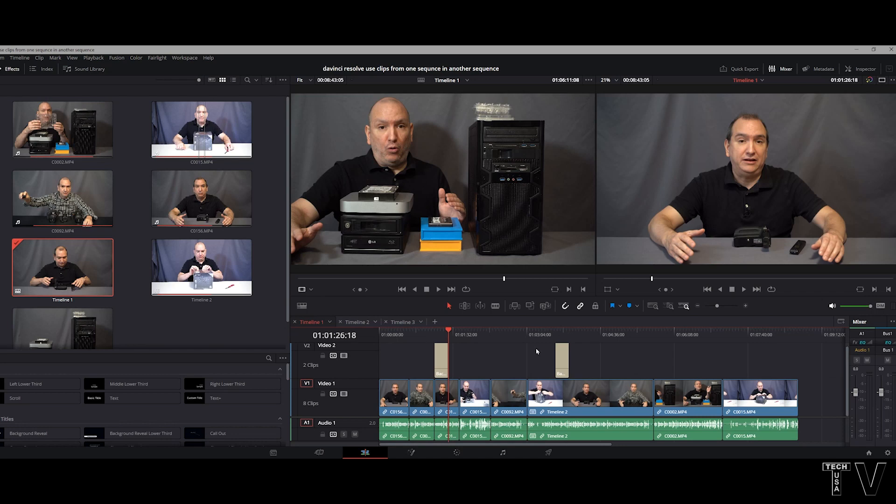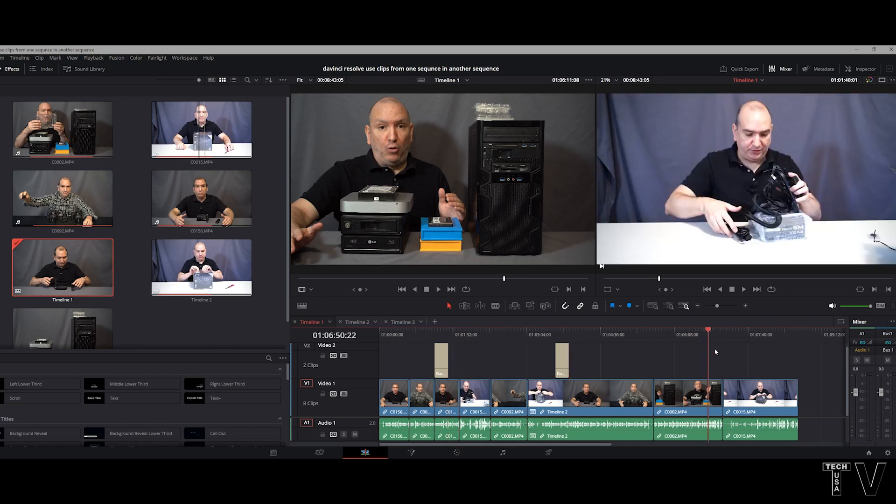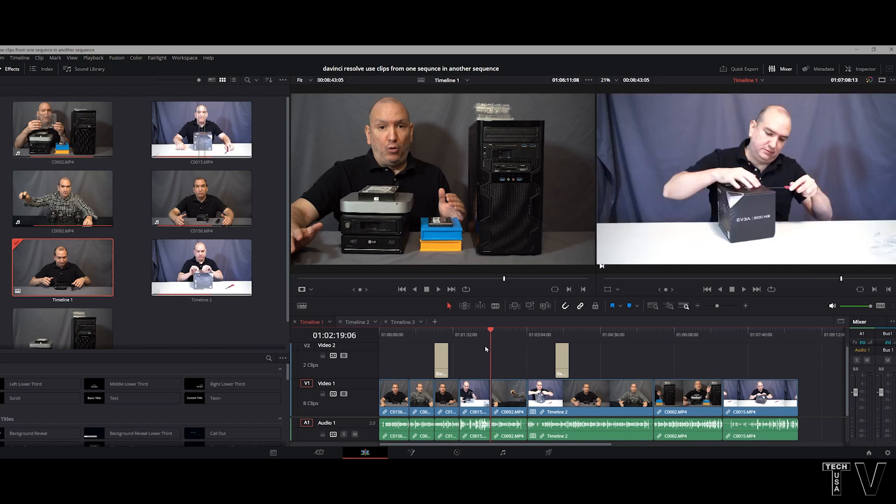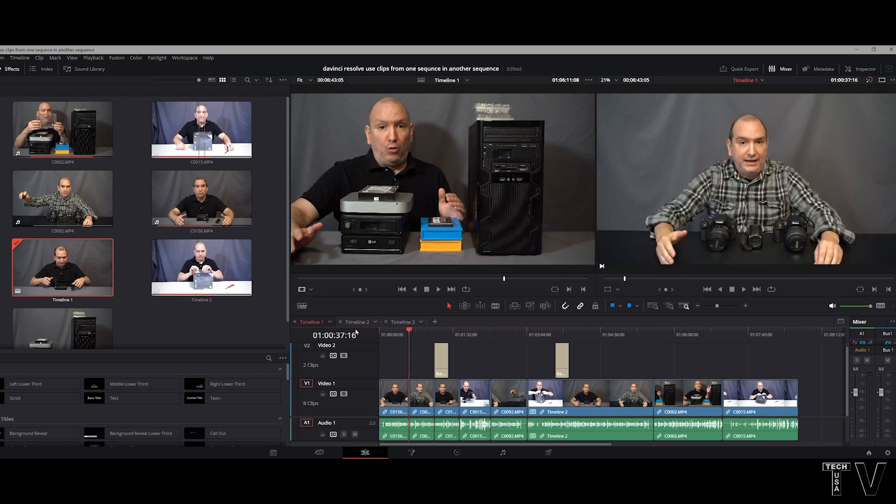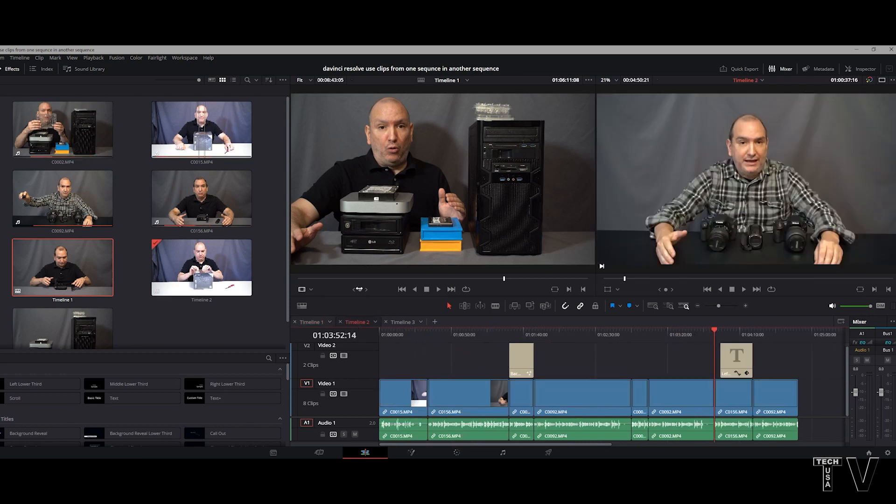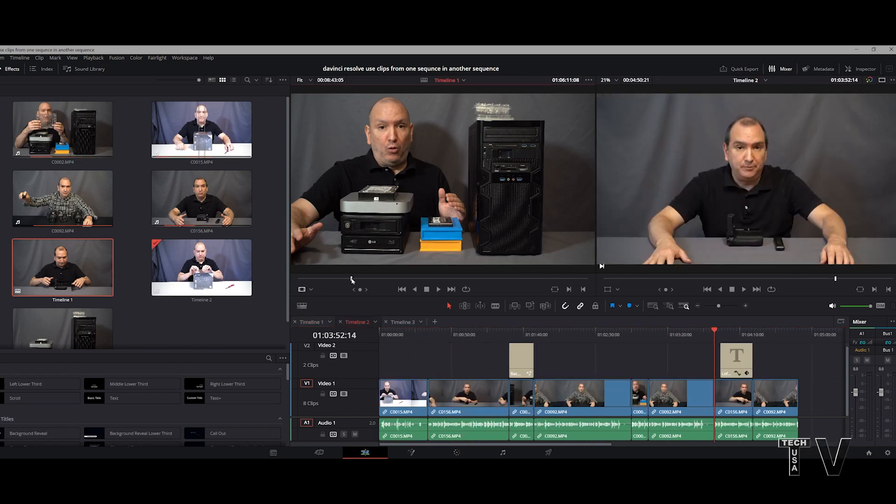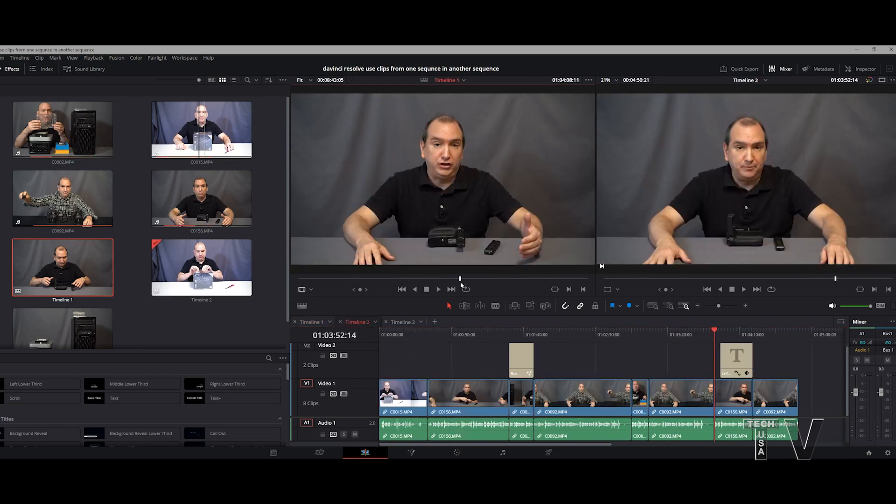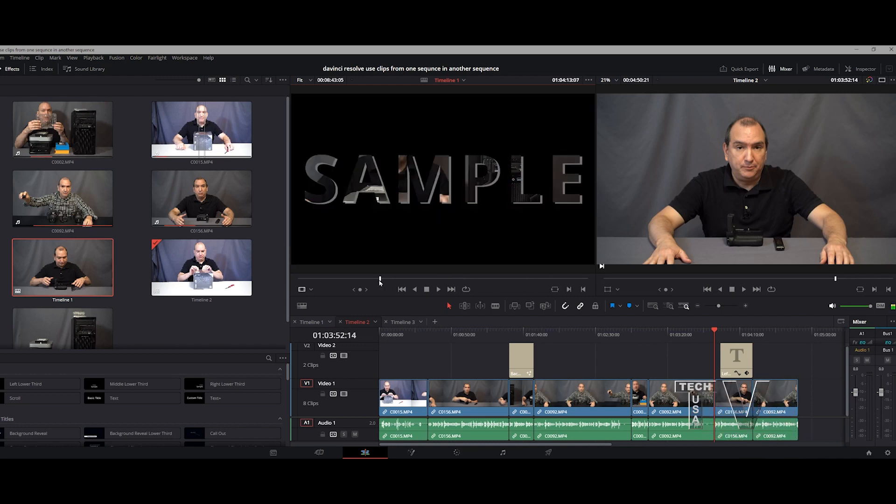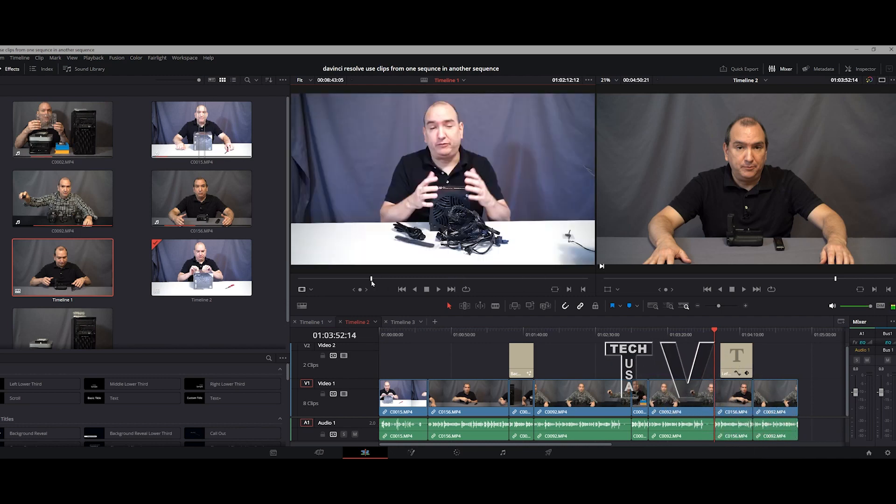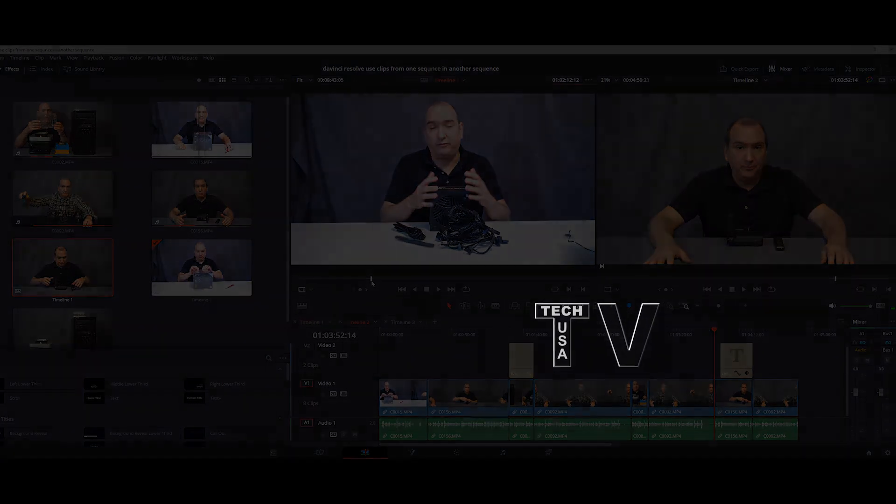But that's how easy it is. You can easily scrub through the timeline, see what video clips and what titles you want, where if you're scrubbing through this, it's harder to see where everything is. So I hope this video was helpful to some of you.